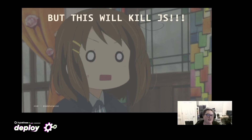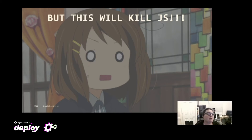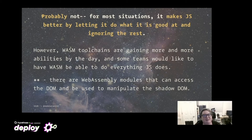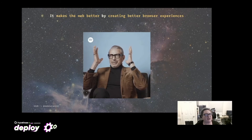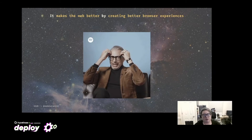This doesn't mean we're going to get rid of JavaScript. With all the love in the world, I say that JavaScript is the cockroach of languages — it will just keep coming back. It won't die because of WebAssembly. But Wasm is gaining more and more abilities by the day. There are WebAssembly modules that can access the DOM. We are waltzing towards the showdown between those who would have Wasm do everything and those who would have Wasm as an augmentation. At the end of the day, WebAssembly makes the web better by creating faster browser experiences with fewer calls to the server and less latency.